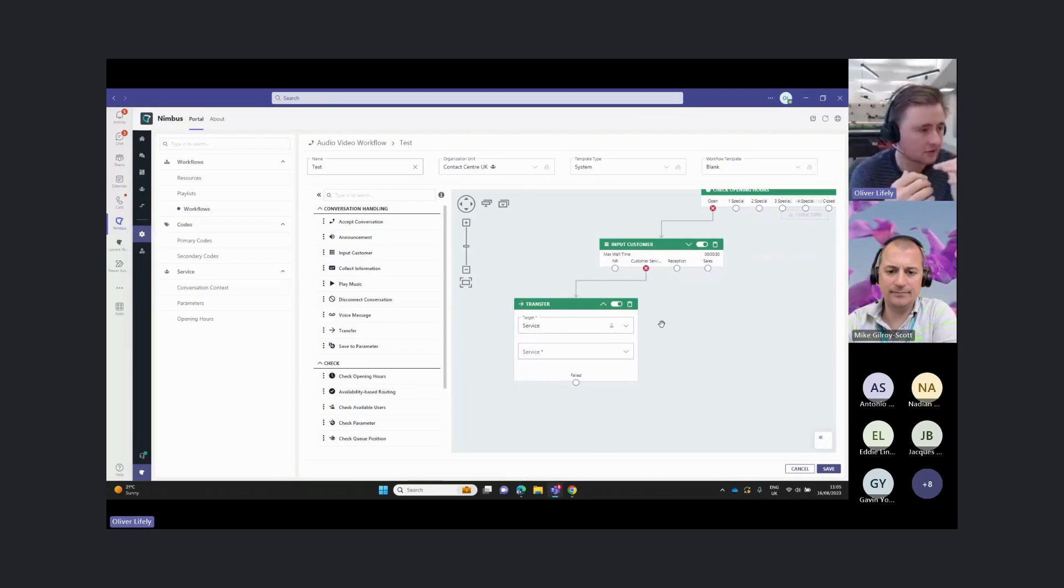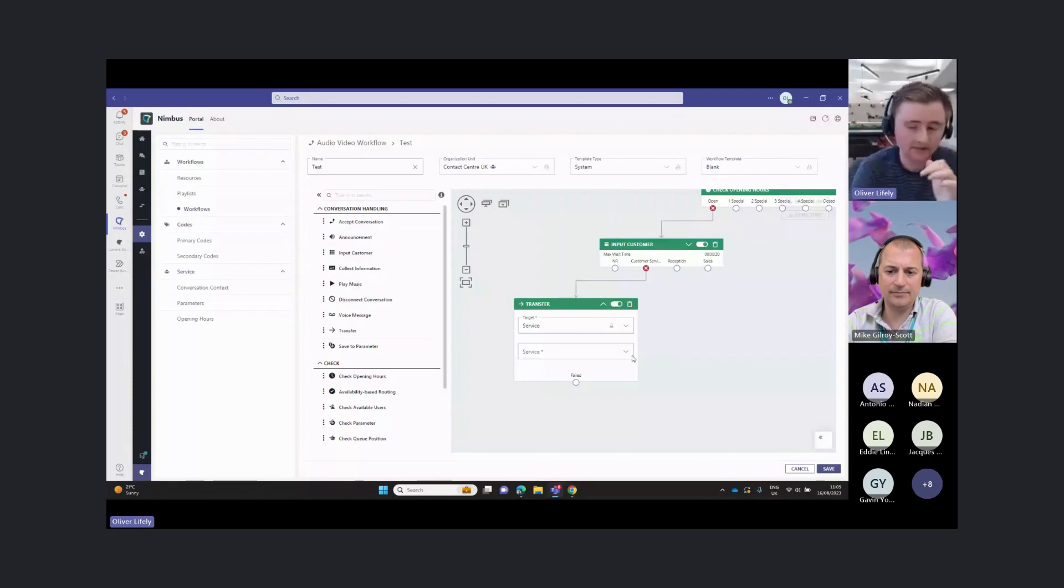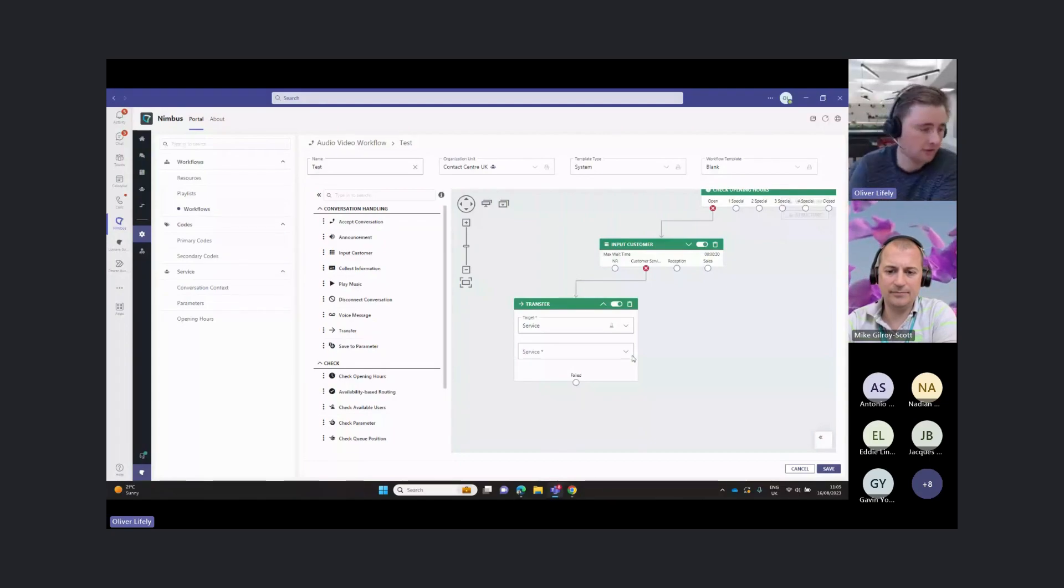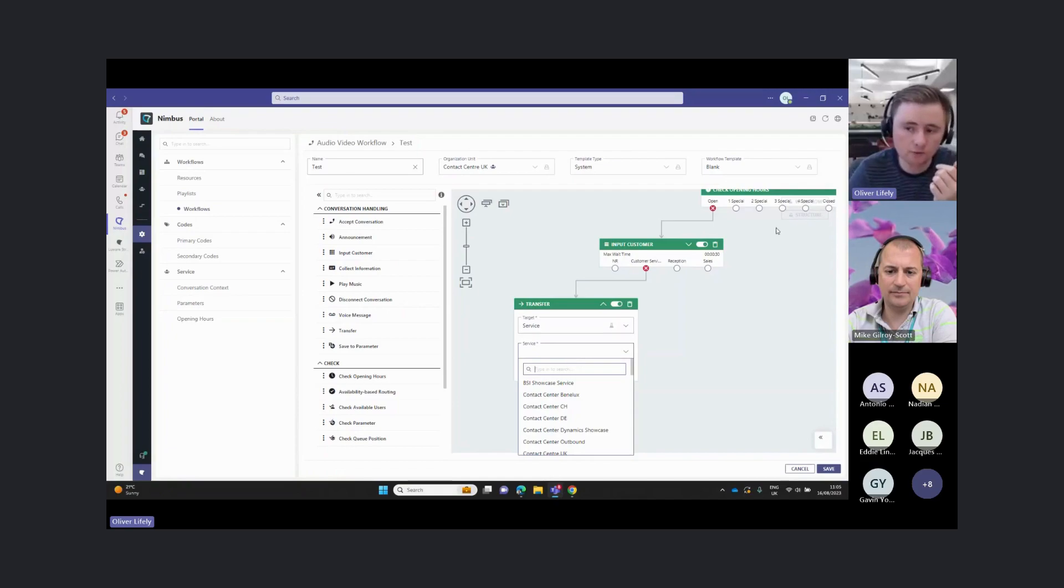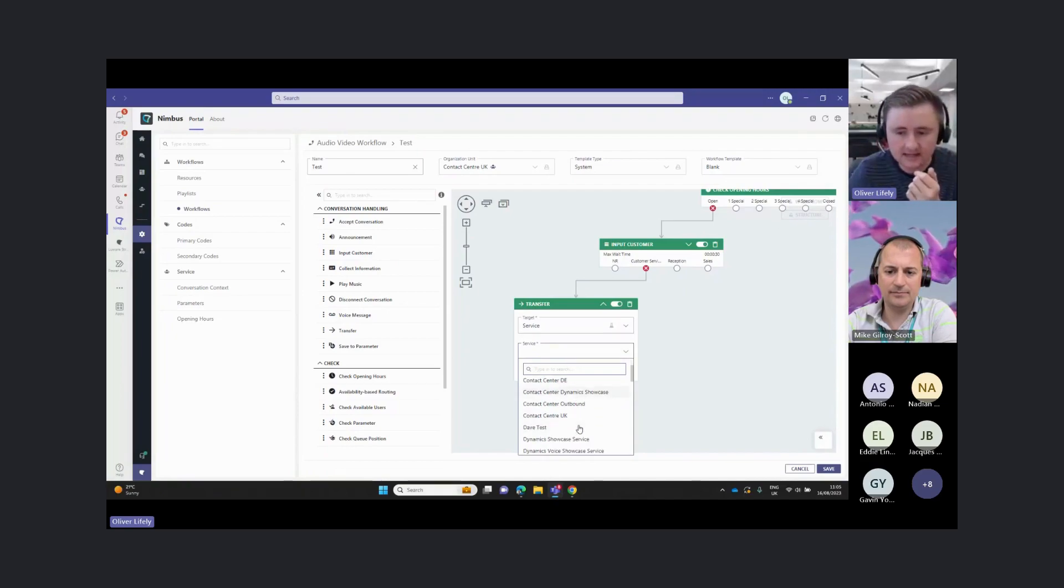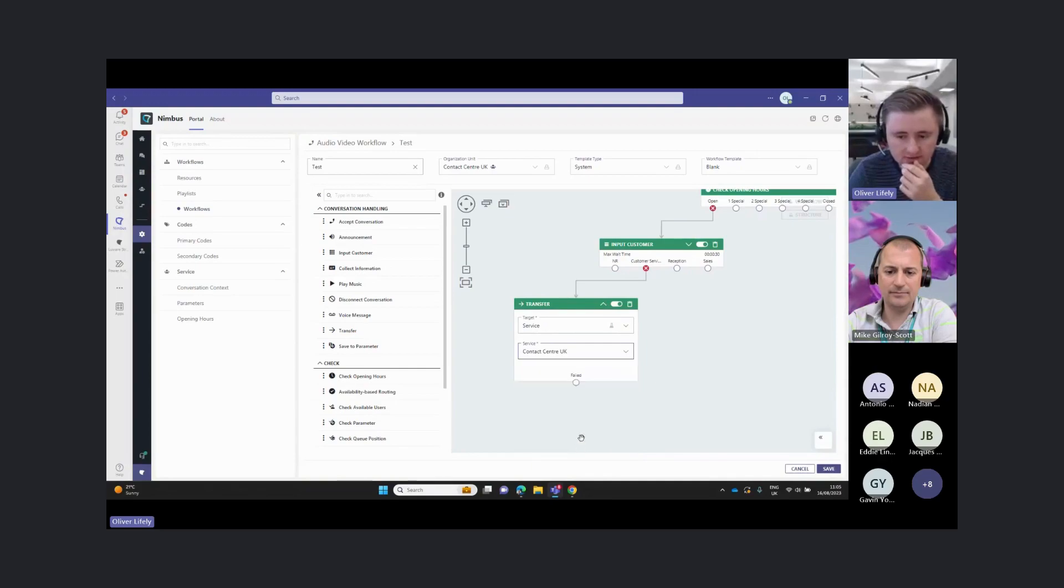It says transfer, but it's really just moving the call to another service. This will allow us to move that call to another Nimbus service, which would then follow its own routing pattern. I'm going to send the customer service off to the UK contact center here.